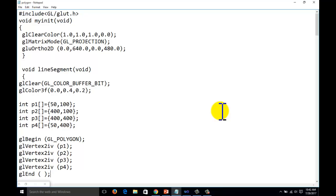Hi friends, welcome to the tutorial of computer graphics programming with OpenGL. Today we will learn about the orthographic projection with respect to the window.